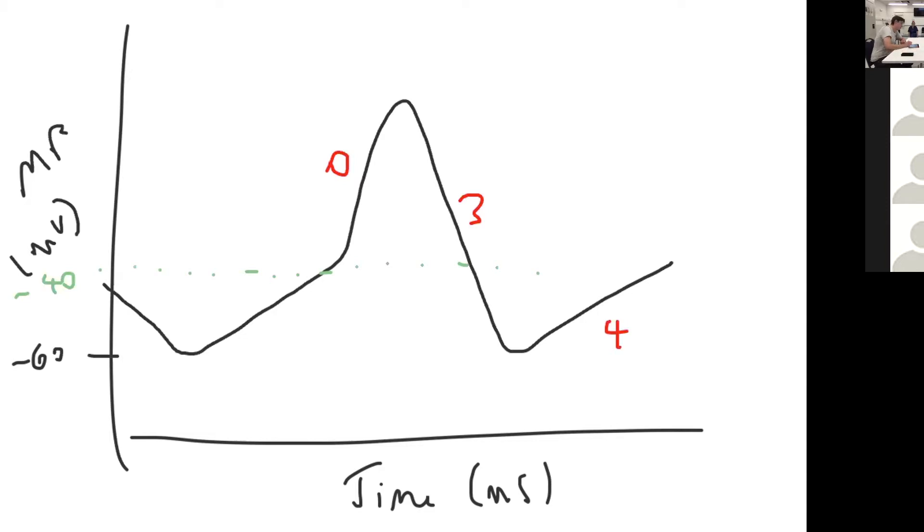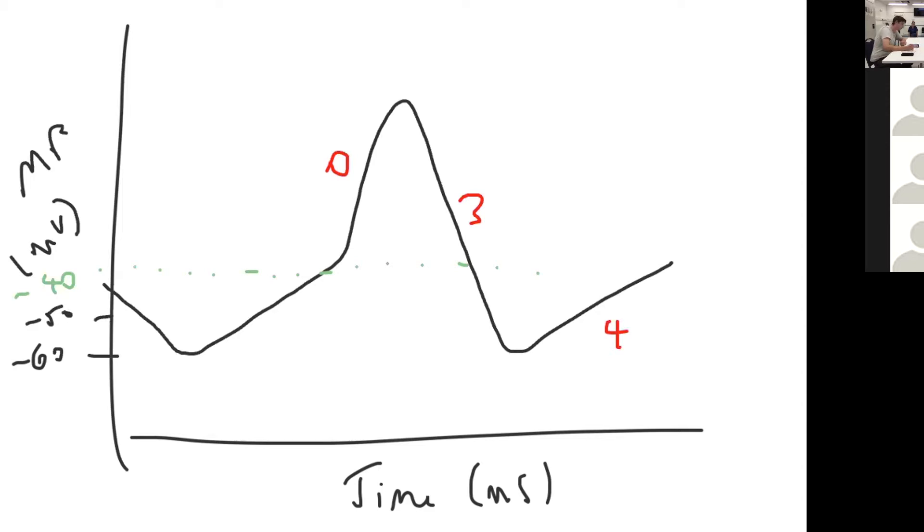This is aided at negative 50 millivolts by the opening of T-type calcium channels, transient type calcium channels, which assist that inward movement of positive ions and therefore more positive deflection of the cell membrane potential until you reach negative 40 millivolts, which is the threshold potential.